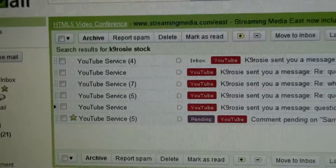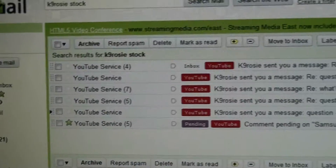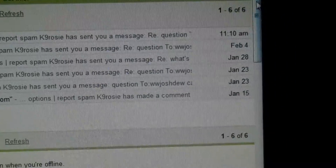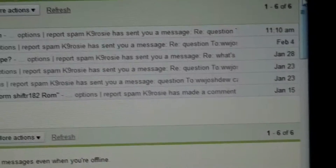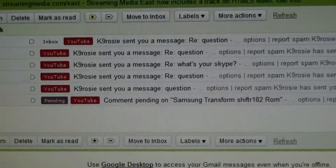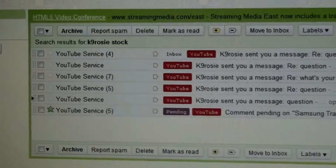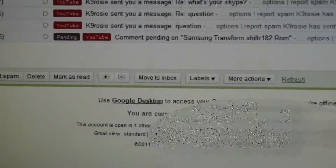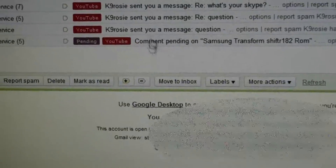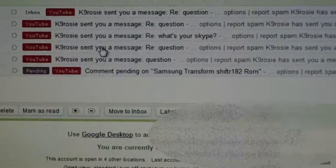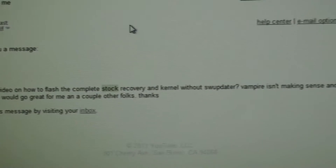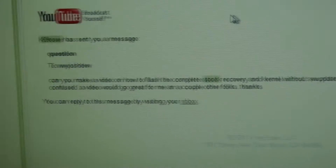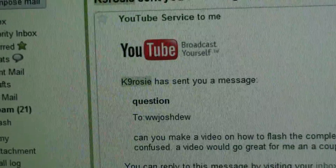This video is going to be dedicated to K9Rosie. They've been having trouble with this for a while now, trying to flash stock without using software upgrade, so I'm going to do them a huge favor and do a video. They asked me to do a video, so yeah, this video is dedicated to you, K9Rosie.